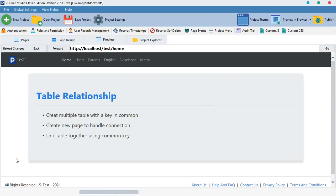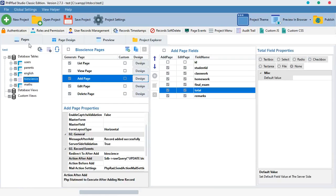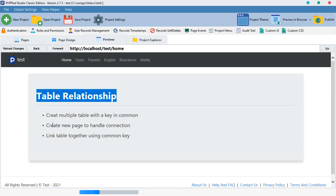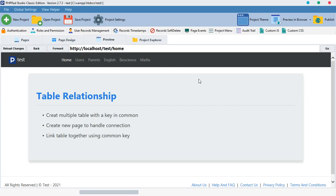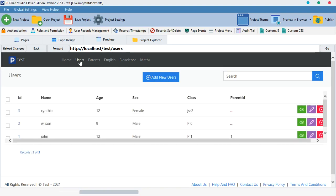Welcome back to phpRAD basic tutorial. In this lesson we are going to learn the relationship with tables. To achieve this, we need multiple tables. In my database I have tables for parents, English, bioscience, and mathematics. After creating multiple tables, there is what we call a common key — this common key is what we use to link different tables together.